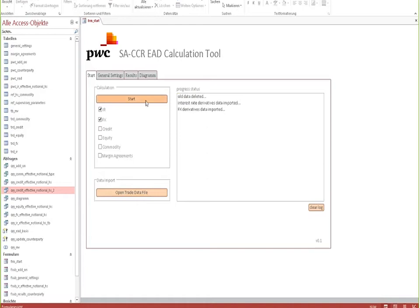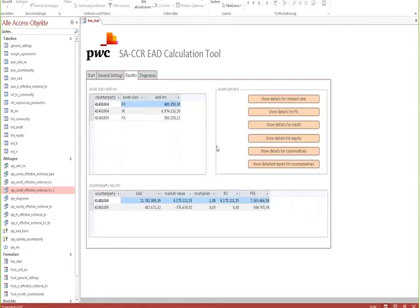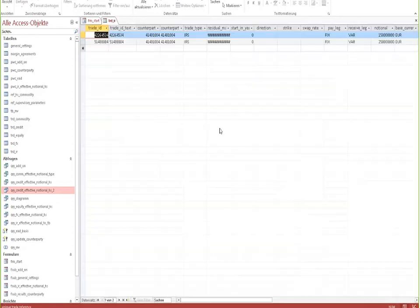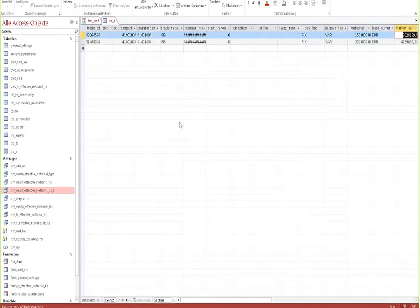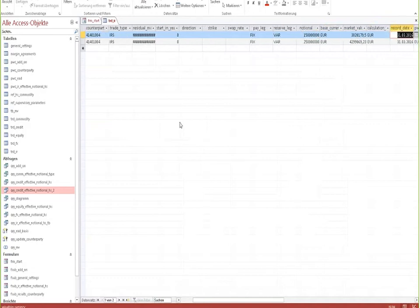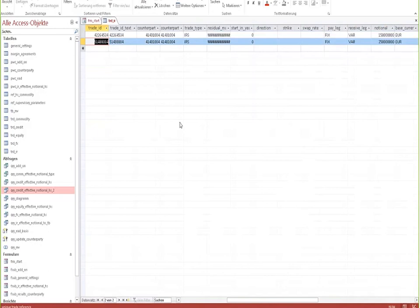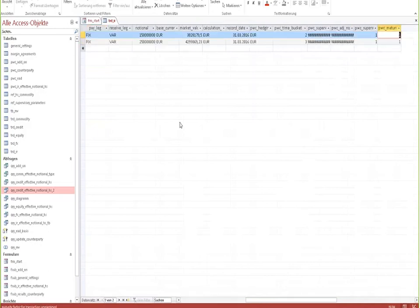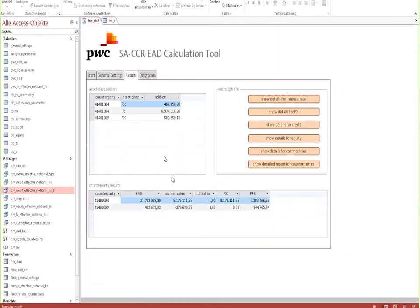And then all you have to do is start the calculation. Then you can have a look at the results for the calculations performed, for example, by counterparty or by asset class. You also have the possibility to look at certain results in more detail. For example, we look here at the interest rate derivatives, where you can see a number of intermediary calculations, market values, supervisory adjustments, until in the end the EAD for this derivative is calculated.